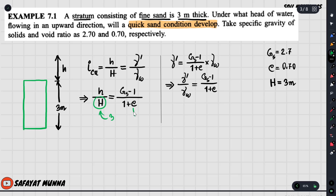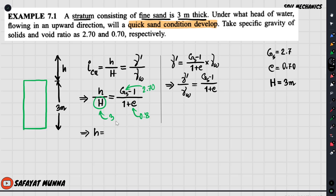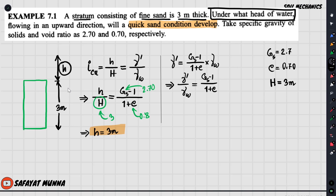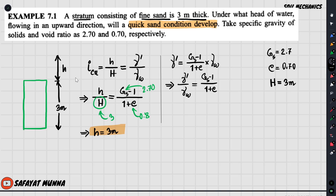The soil sample length L is 3 meters, e = 0.70, and Gs = 2.67. If we substitute the values, we solve for H easily — the head loss is 3 meters. So H equals 3 meters; that is the final answer for the head loss in Example 7.1.